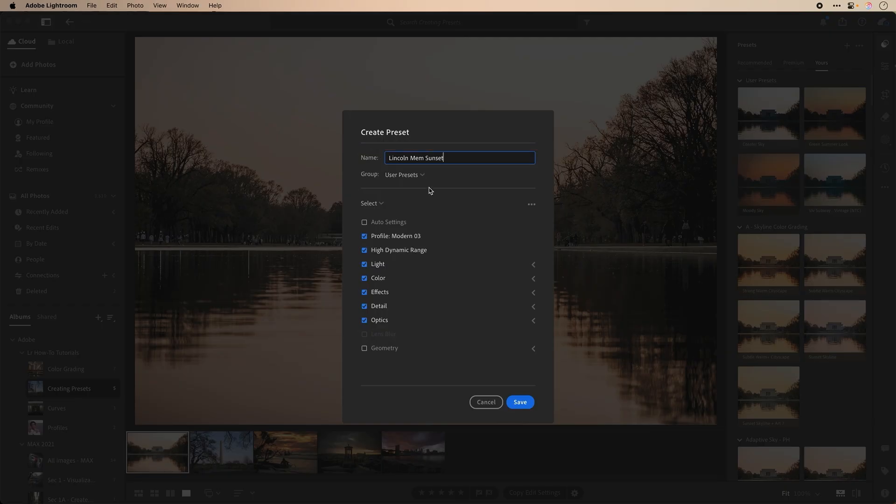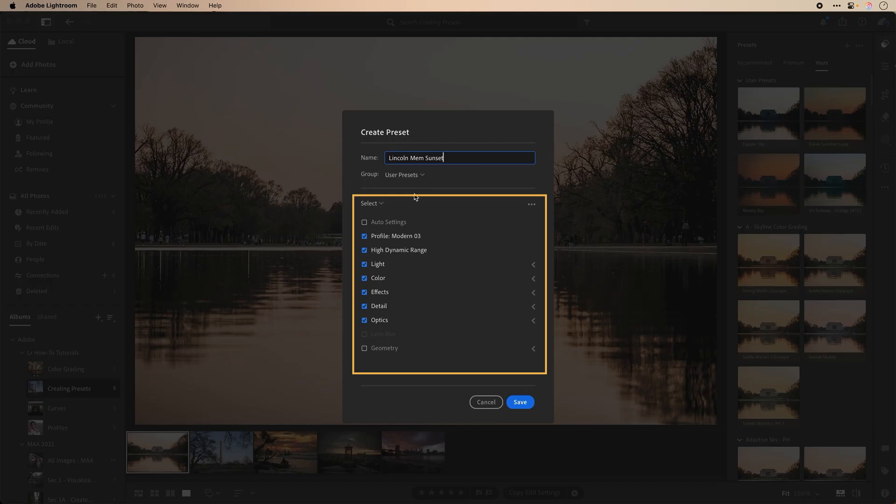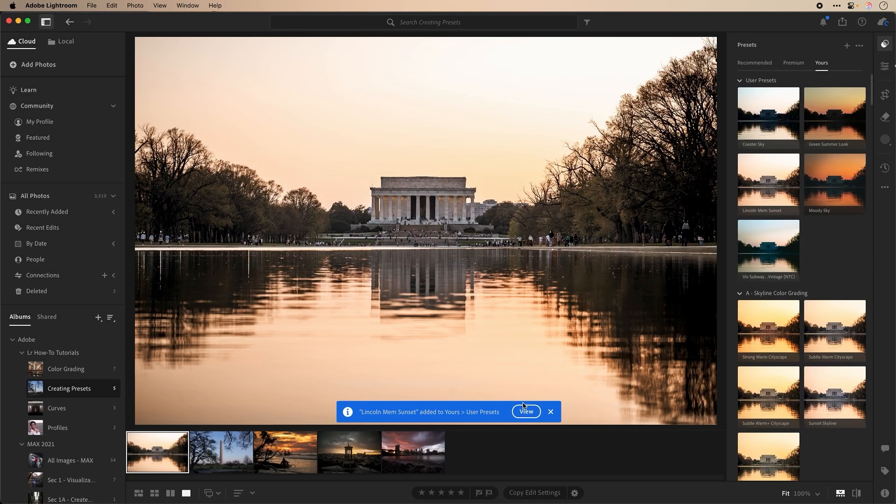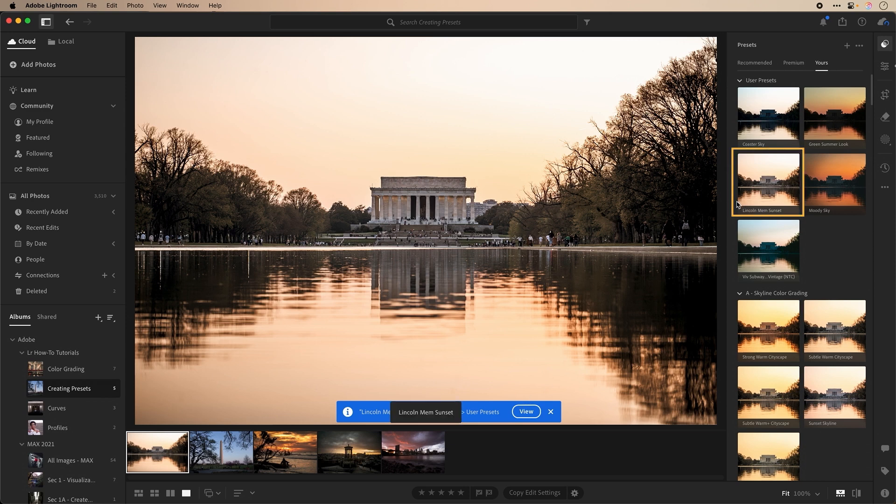Next, we can choose the group where we would like to save it and what selections we want to save, and then click Save. Now we have our newly created preset.